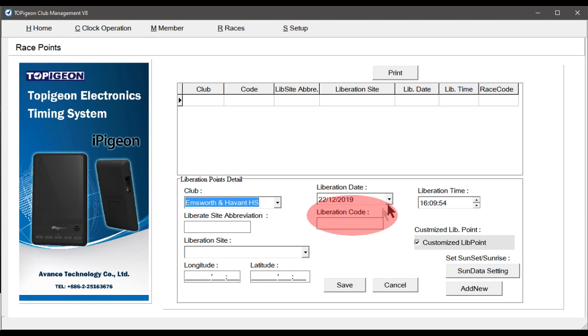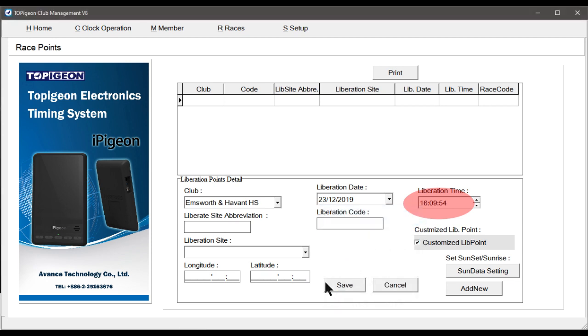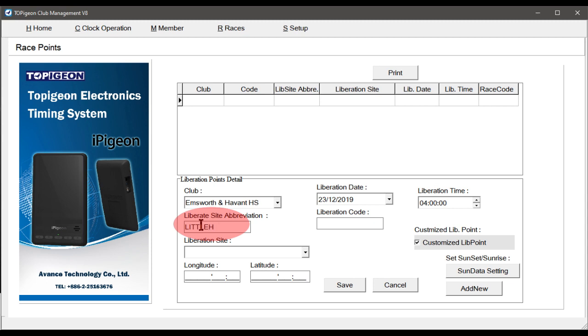Then select the Liberation Date. If the race is not on the same day as entering these details, then in Liberation time, enter 0400. Next, enter the Liberate site abbreviation, which has a maximum of 10 characters.